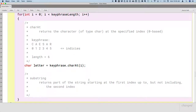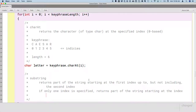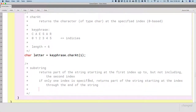We can also choose to pass only one argument. If only one index is specified, it returns the part of the string starting at that index through the end of the string. That's like a shortcut — start at the specified index and go through the rest of the string. That behavior is also consistent with Python.